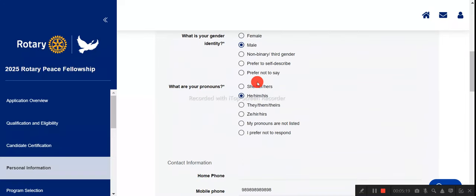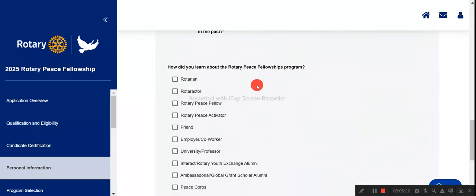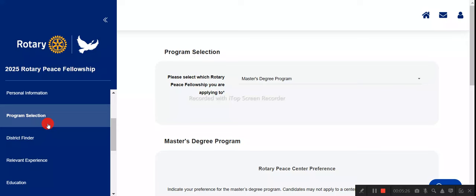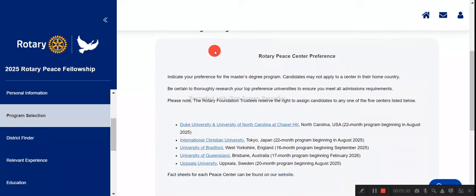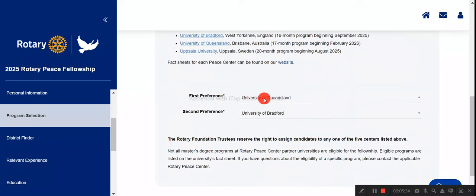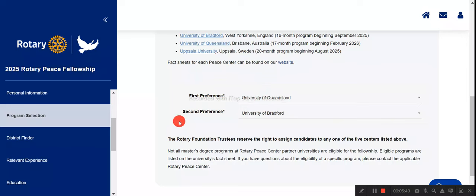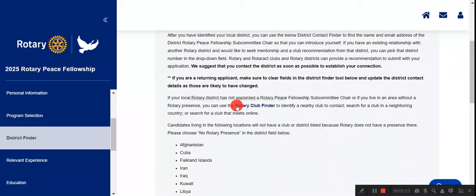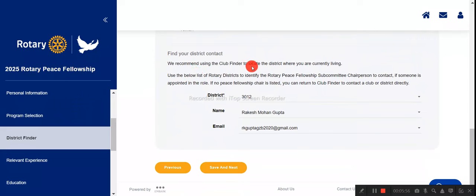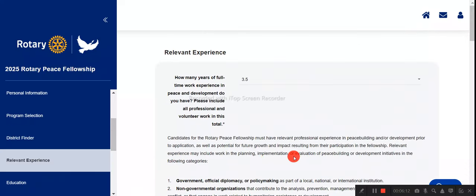In the personal information section, enter your details as per your passport, including citizenship, ID, phone number, and address. Then go to the program section and select the program you've received an offer for under the master's degree category. You can set preferences — for example, I set Queensland as first preference and Bradford University as second. Rank your offers accordingly. For the district finder, each university has a district code available on the Rotary website, or you can select your country from the list.